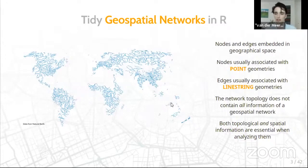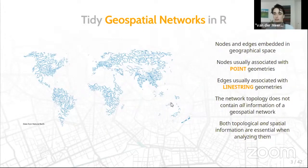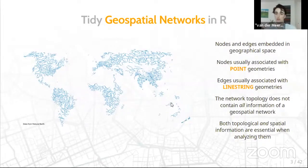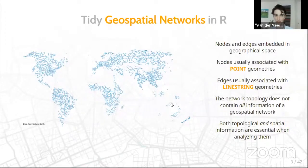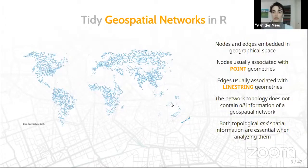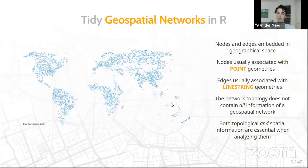Geospatial networks are networks that have nodes and edges, like all networks, but in geospatial networks these nodes and edges have a location in geographical space. A node is somewhere in geographical space and an edge between two nodes is also located in geographical space. Examples include road networks, river networks, geolocated social networks, and technological networks.